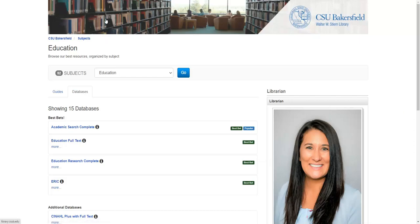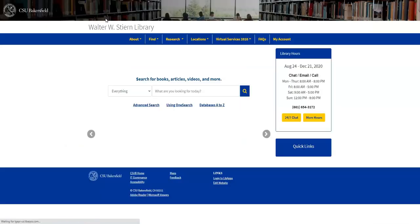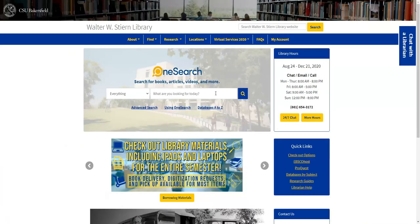It's very important that you make sure you are accessing these databases through the library's website, because that's how you have free access. If you were to Google EBSCO or JSTOR on the open web, it wouldn't push you in the same way and it might prompt you to pay for it. So make sure that when you're accessing the databases, come to the library's website and utilize one of these two options.